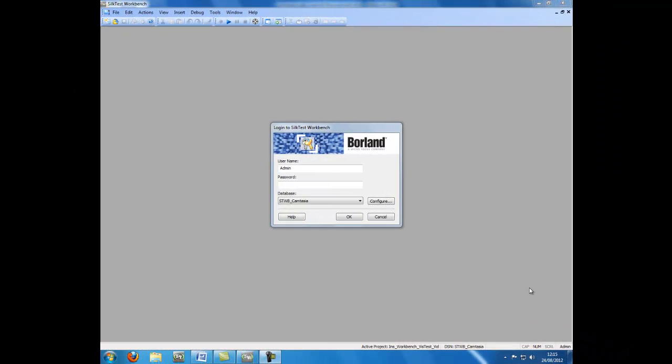Hello and welcome to the Silk Test TV YouTube channel. Today we are going to learn how to execute a visual test from within an existing visual test. Firstly, we will begin by starting up and logging in to Silk Test Workbench.